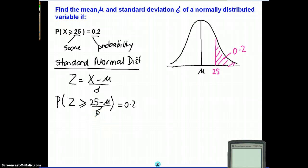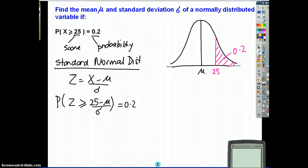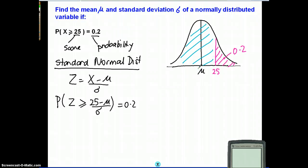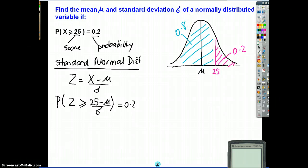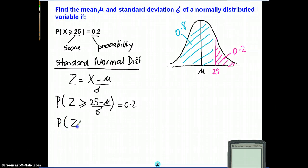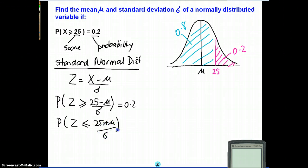Any time we've dealt with the normal distribution, we've needed to look at less than or equal to. So instead of looking at greater than or equal to 25, we want to look at less than or equal to 25. Of course, we know we'll have 0.8 in there. So: probability of z less than or equal to (25 minus mu) over standard deviation equals 0.8.